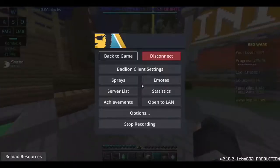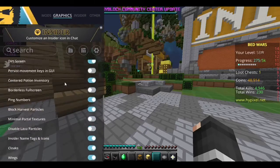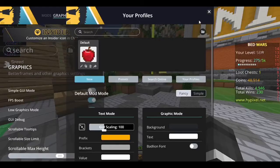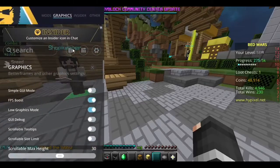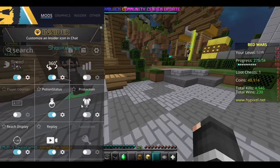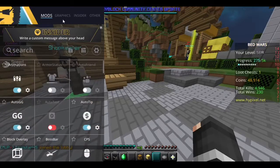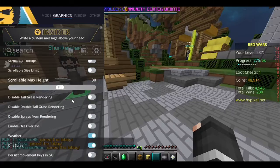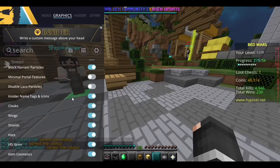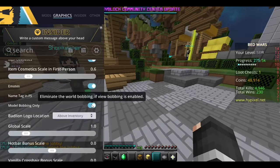The way to turn it off is you want to go to Badlion, open it up, and then you'll pretty much be right here. All you want to do is just click graphics right here, and then scroll down a little bit until you get to View Bobbing.